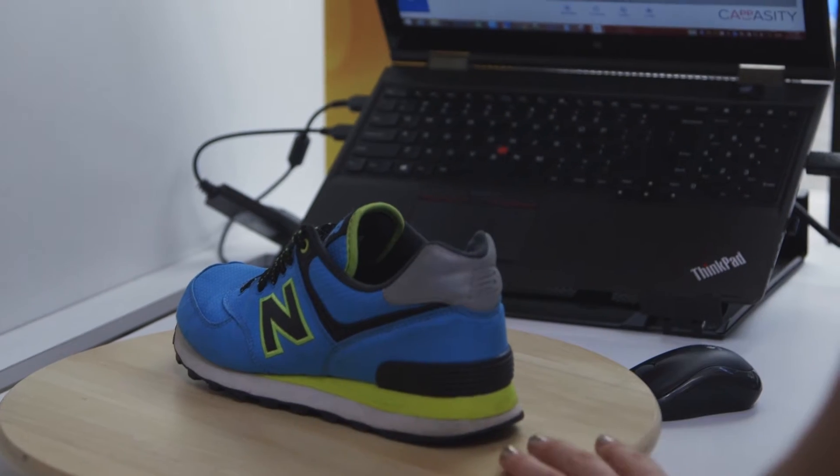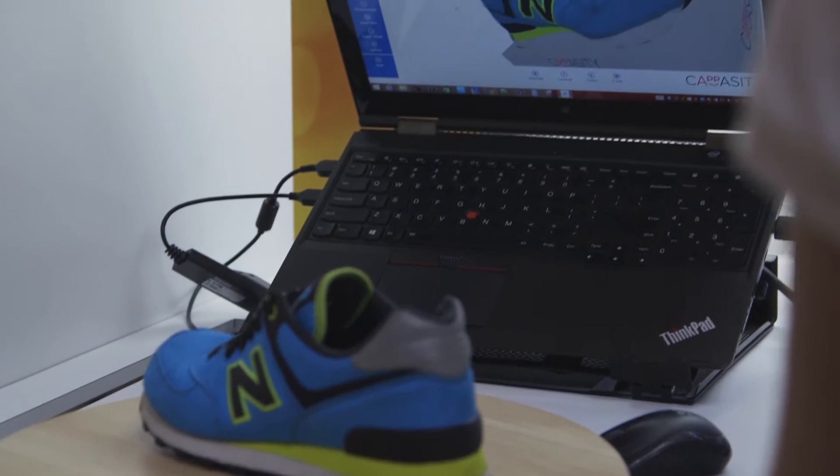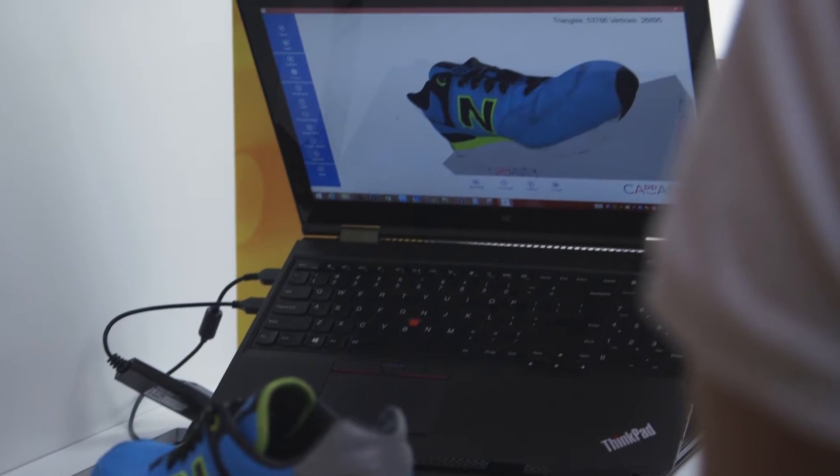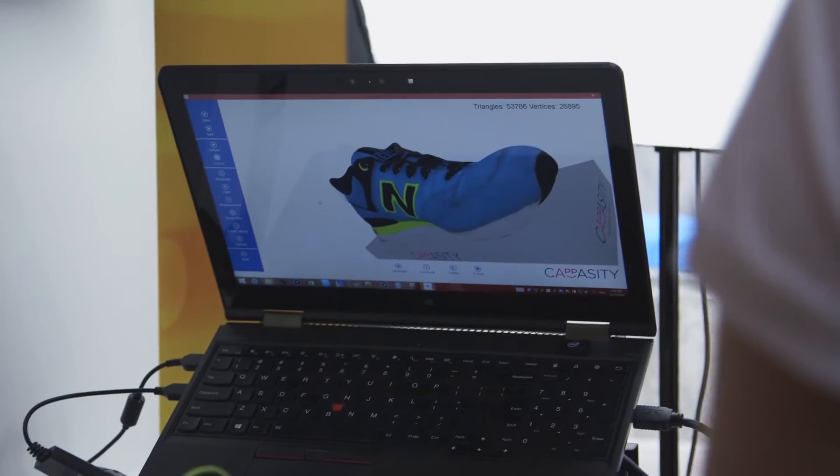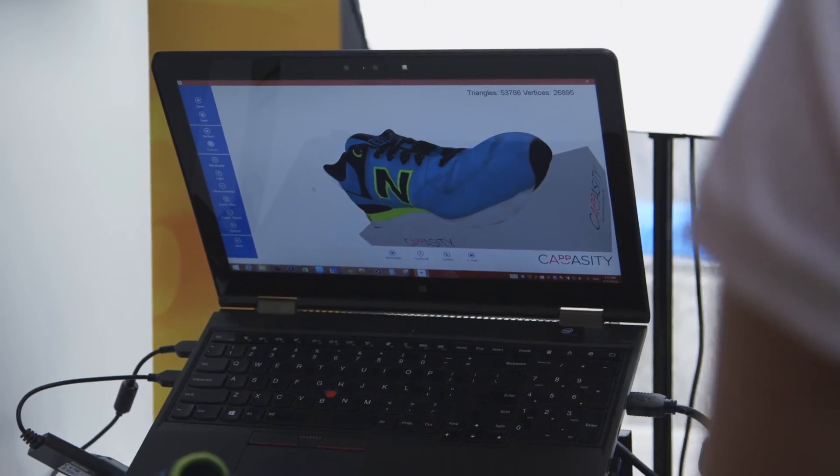Easy 3D Scan is a software to create 3D models. You don't need to have any specific skills or knowledge to do that. We're using the Intel RealSense cameras to get the depth data of an object.